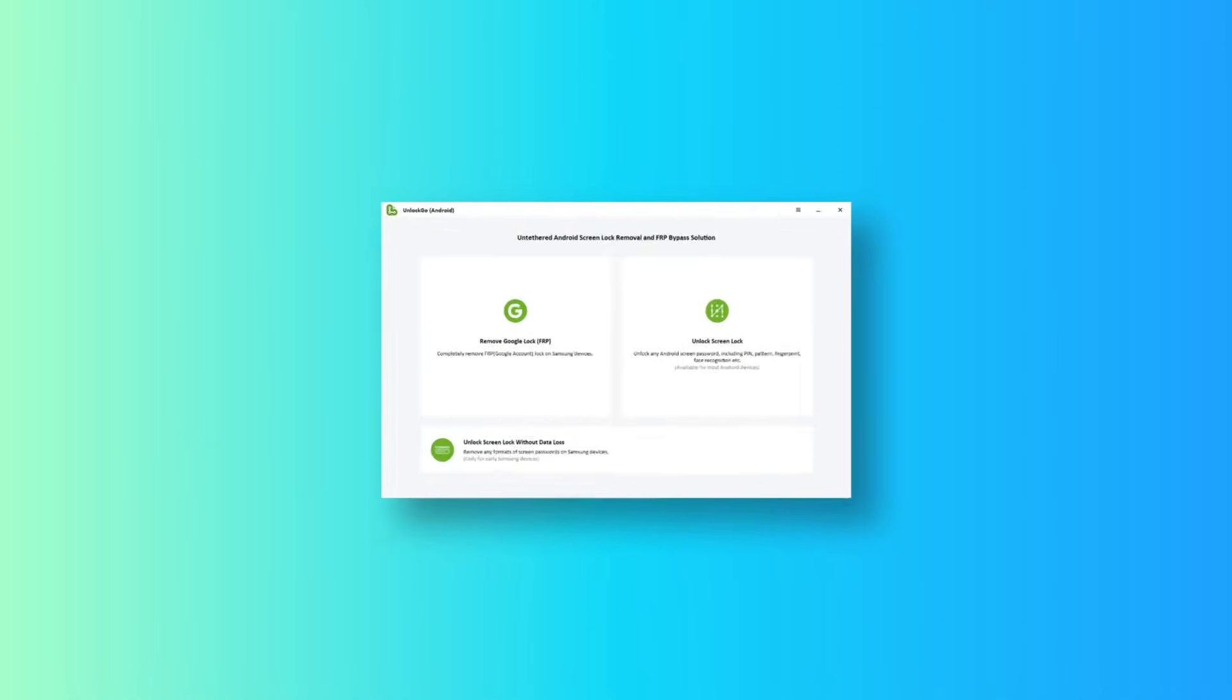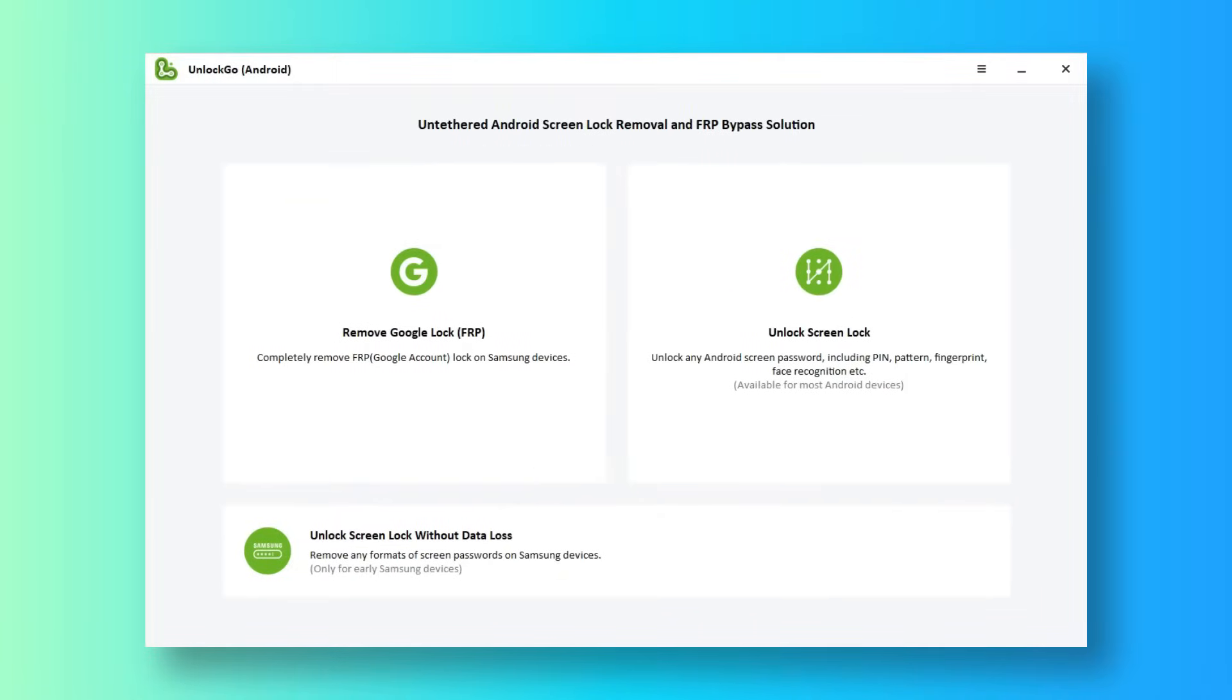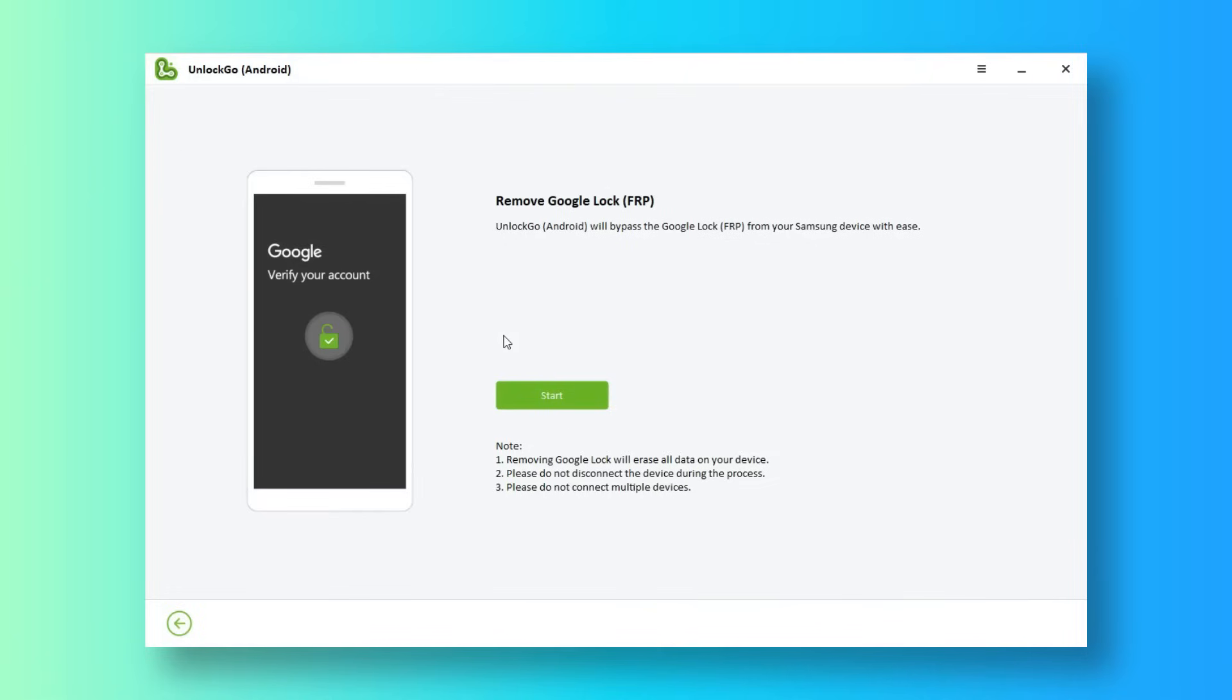After that, open it. Here we choose the remove Google lock option, which will also wipe out the data on your Samsung. Click start to continue.